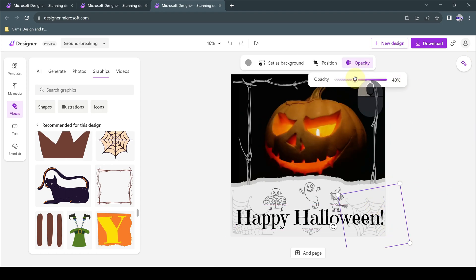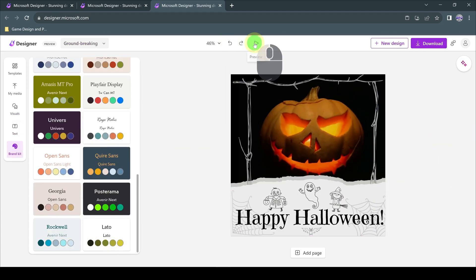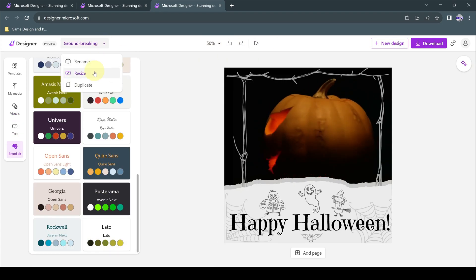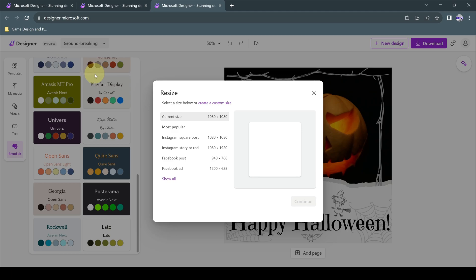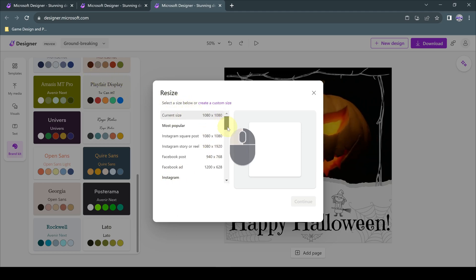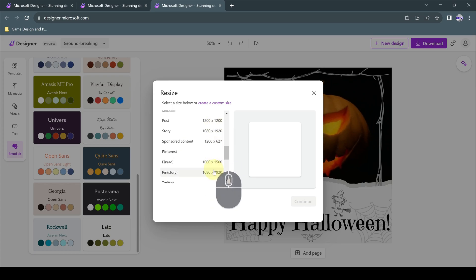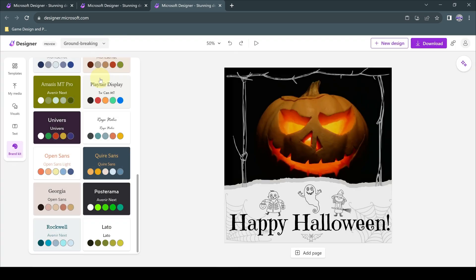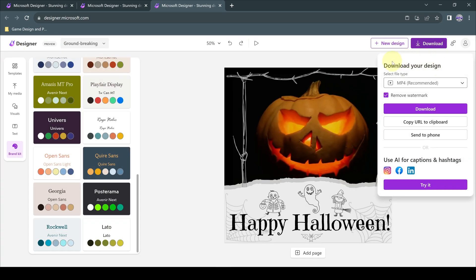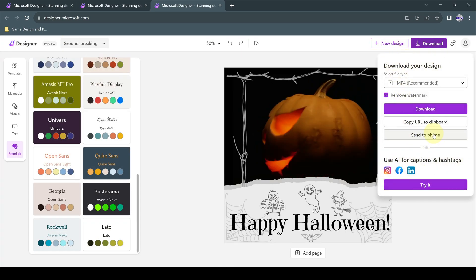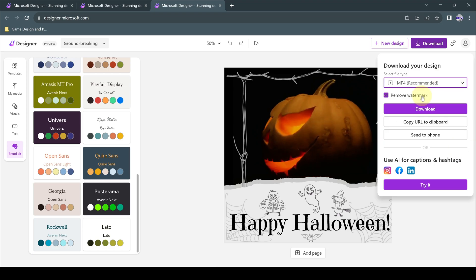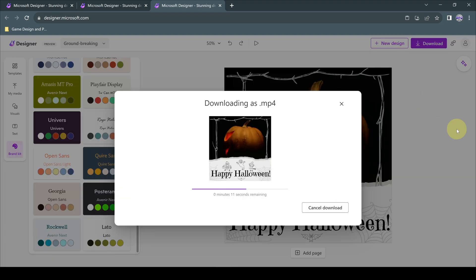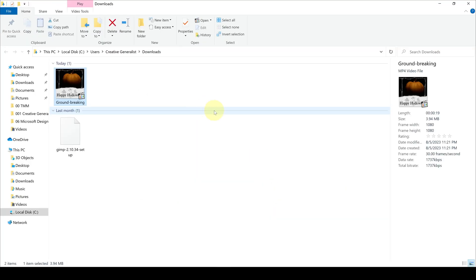The Instagram post we created for Halloween is ready. We can change the project name of the design and even resize the design size to use it in different spaces. We can download the designs to our device, phone, or computer in the format we want and share them on social media.